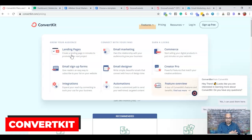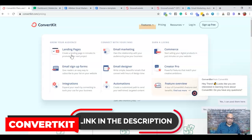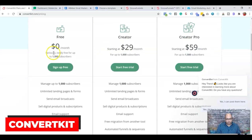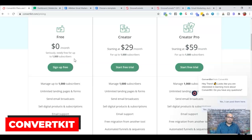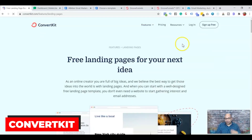I did do a video on ConvertKit and I'll put a link in the description with a step-by-step guide on how to build a landing page in ConvertKit. If you look at the pricing, you can set up a free account for up to 1,000 subscribers. With the free plan you can manage unlimited landing pages, send email broadcasts, and even sell digital products and subscriptions.